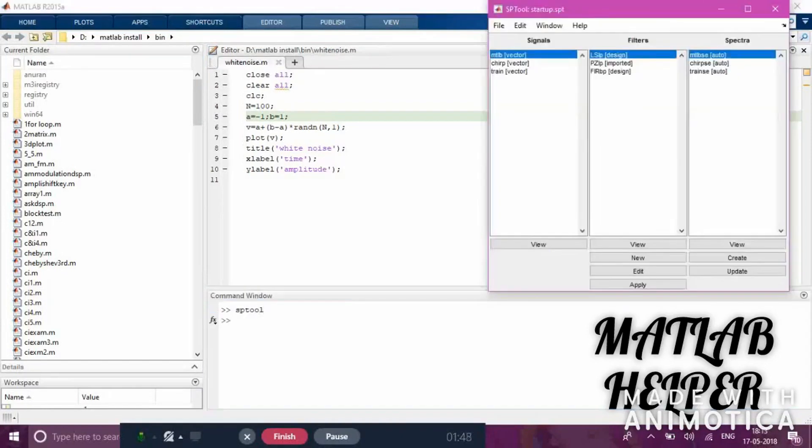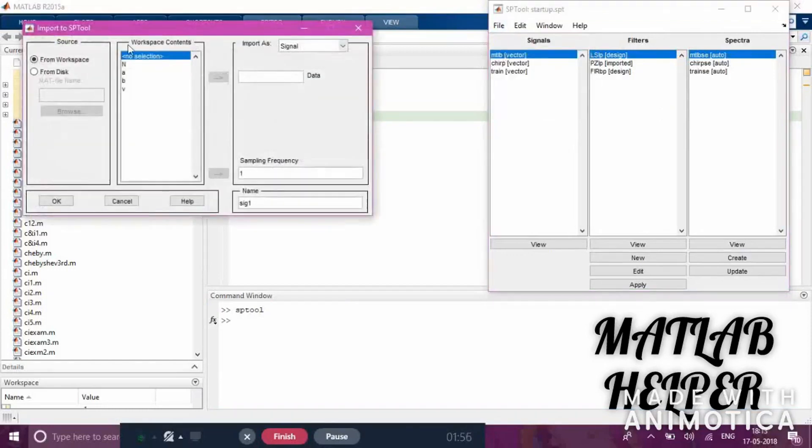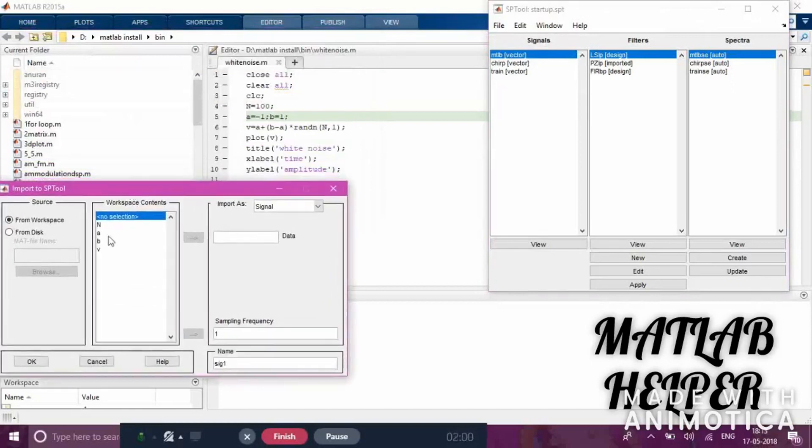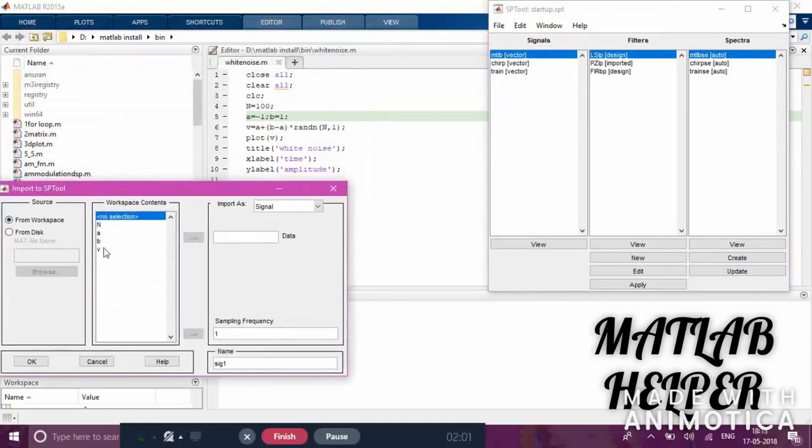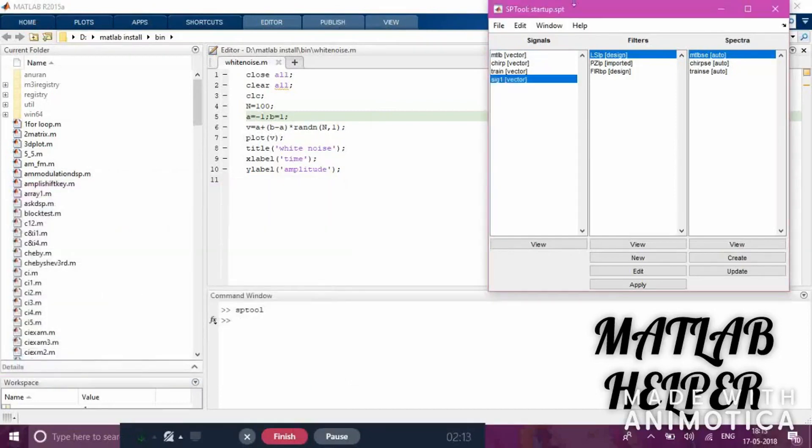To import the signal, go to File and Import. The variables from the program will appear here. We'll be selecting 'b', the noise function using the rand function. Click 'b' here and the data will be imported. Click OK. The signal has now been imported.